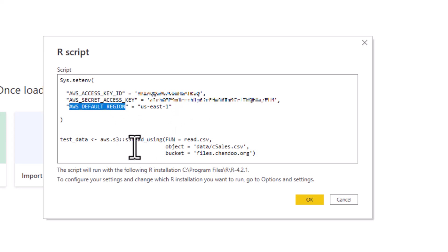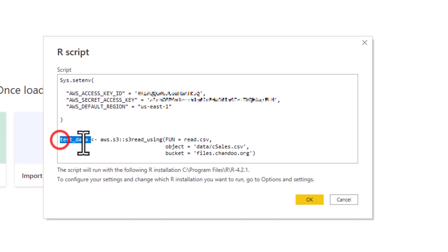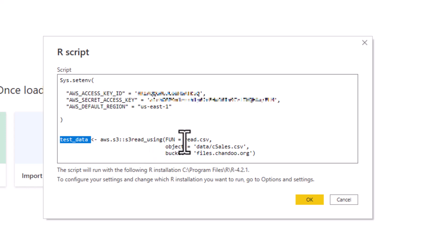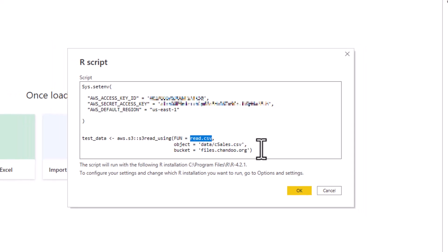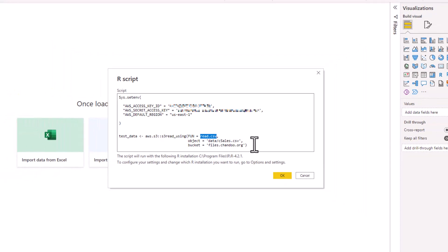Then we can write a little R script to read the data into test_data. You can see that we are reading the CSV file, so the function is read.CSV and the object is the relative path of your CSV file and the bucket is your bucket on the AWS. Let's see what it does.